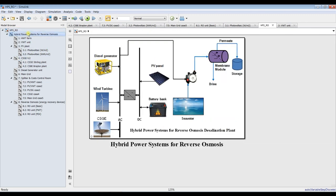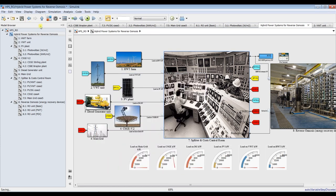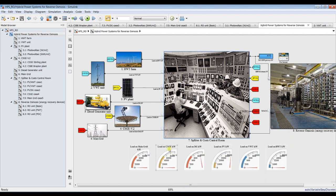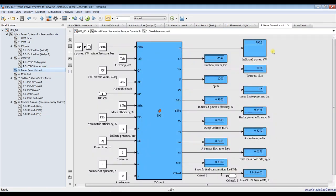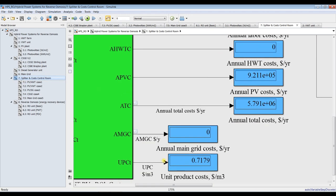Let's go for diesel generator combined with photovoltaic. I am going for nearly full load — about 90% load on photovoltaic — and let's run and see. As you can see, this is the load on photovoltaic and this is your load on the diesel generator. You can go inside and discover indicator power, torque, RPM, mean effective pressure, efficiency, volumetric flow rate, mass flow rate, fuel mass flow rate, specific fuel consumption, and your cost. This is your total cost based on your configuration choice.